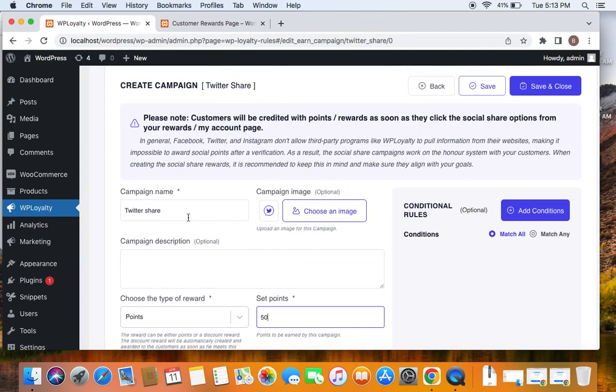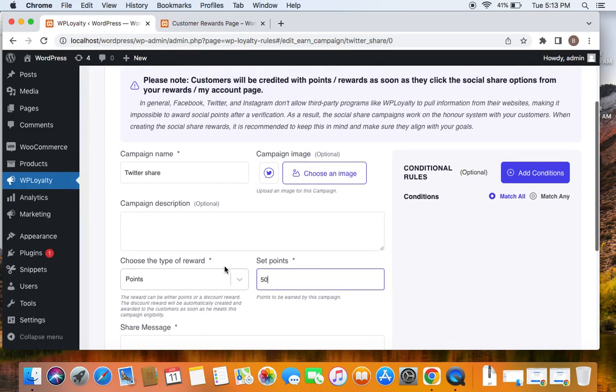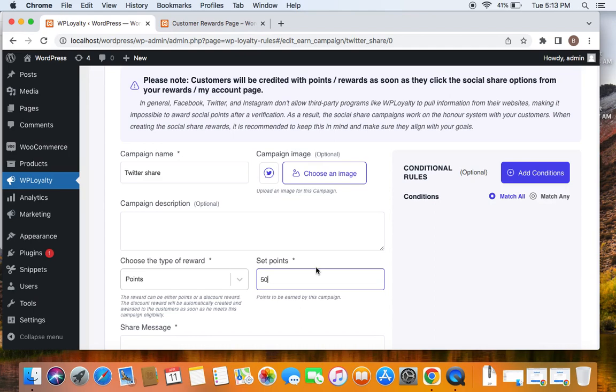Similarly for other share, WhatsApp share, you can also do the same. But the only thing that you should keep in mind while creating social share campaigns is this works on the honor system of your customers. So once they hit the URL or if they hit that icon, immediately the points will be rewarded to the customers.